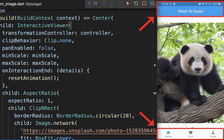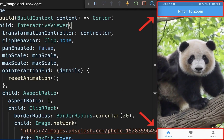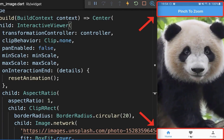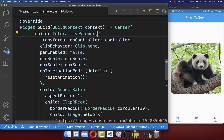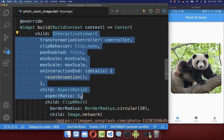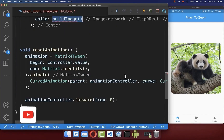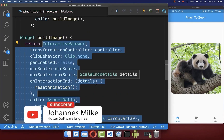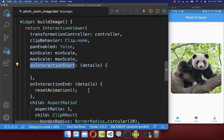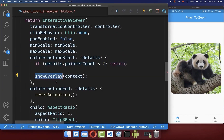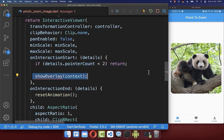Finally, there is a big problem with our pinch to zoom — if we have an app bar at the top or a bottom navigation bar at the bottom, our pinch to zoom does not go above them. To zoom our image above the app bar and bottom navigation bar, we need a build context, so wrap the image widget inside a Builder to get the context we will use in the showOverlay method.